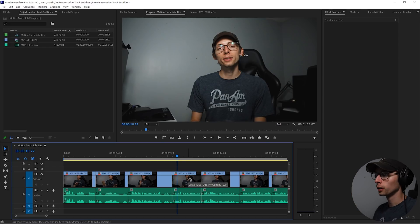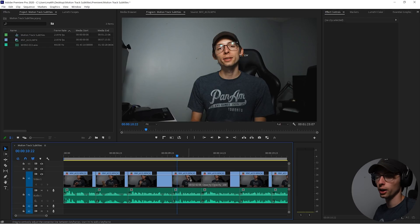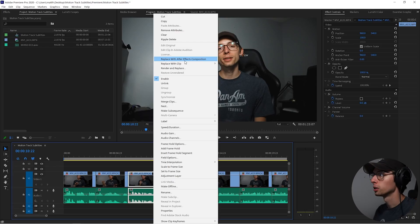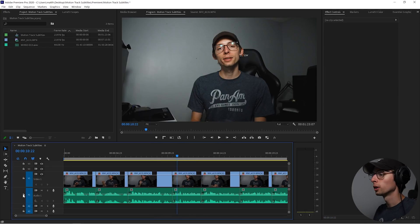So the first step here is to create our dynamic link to After Effects. You might think, oh, I'm just gonna right click and go replace with After Effects composition. No, that's not what we're gonna do.